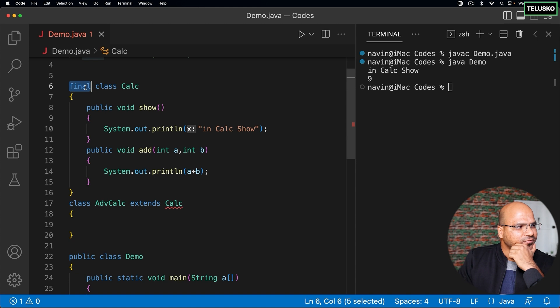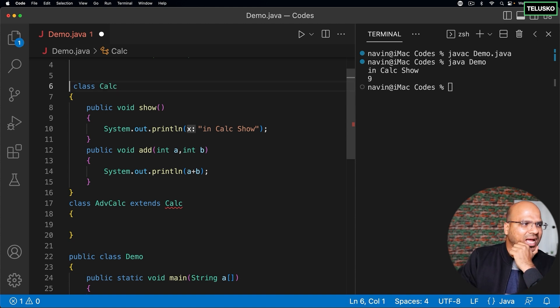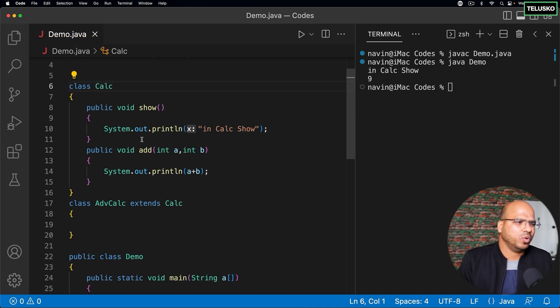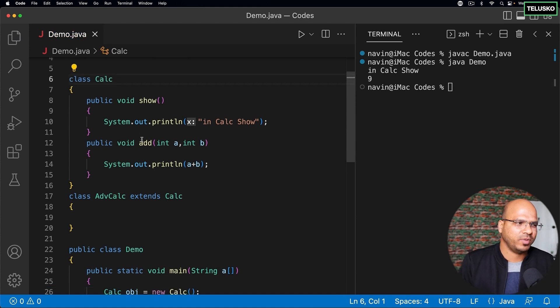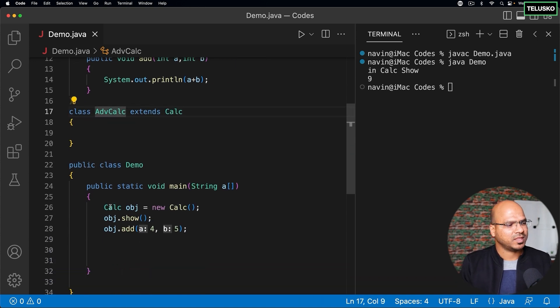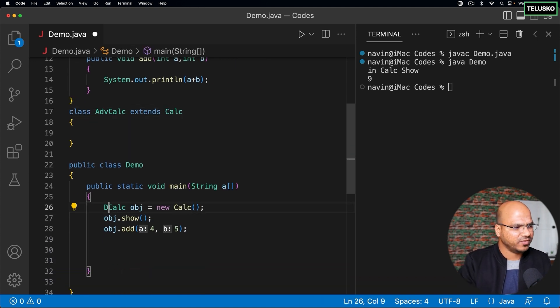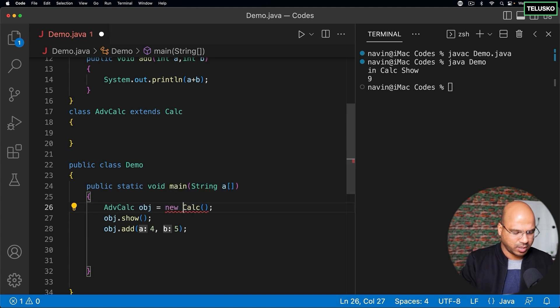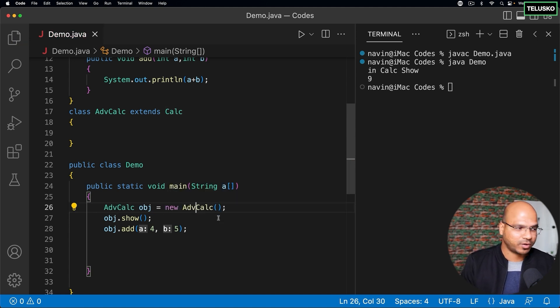Now what if your class is not final? So of course anyone can use it and maybe you don't have an issue of people using your class for inheritance. The problem which we have is someone will create object of not your class but advanced calculator and they will use your features and you are okay with it.